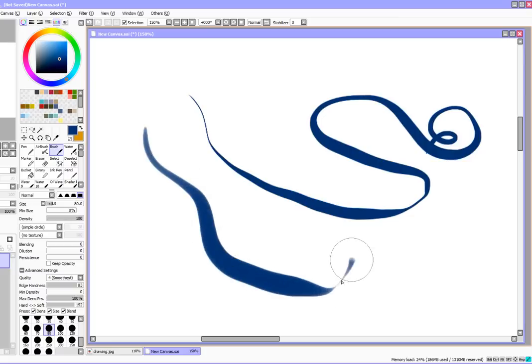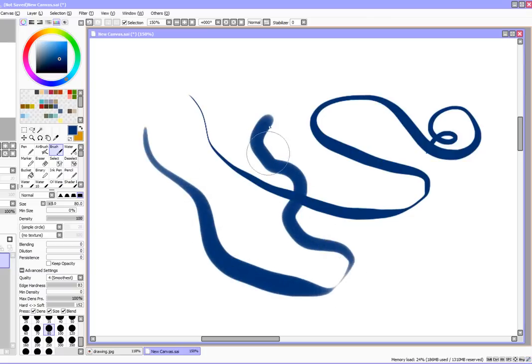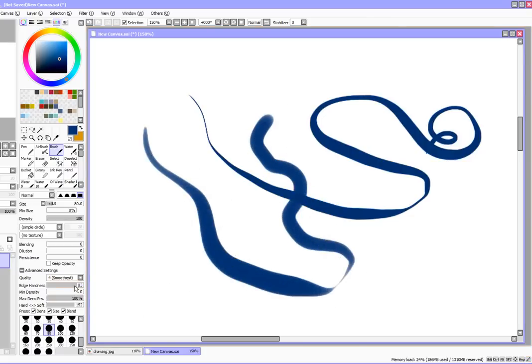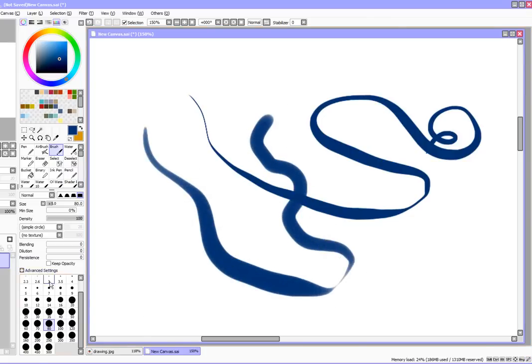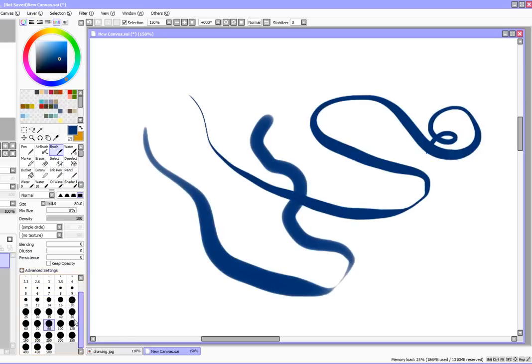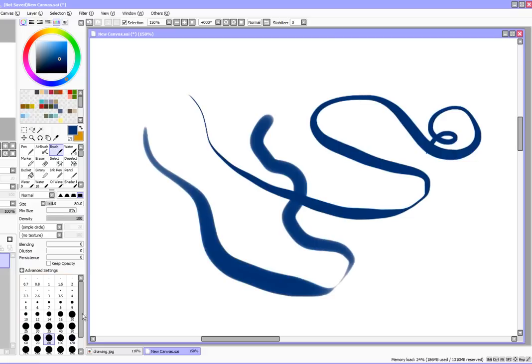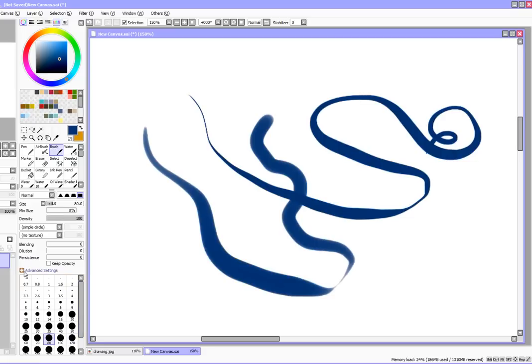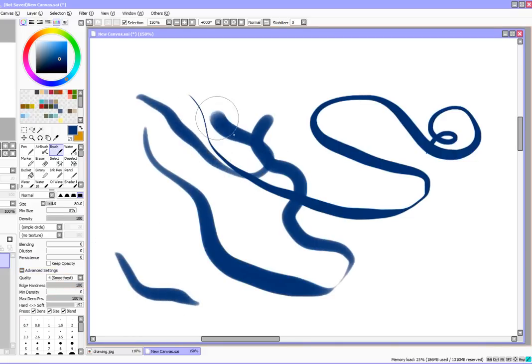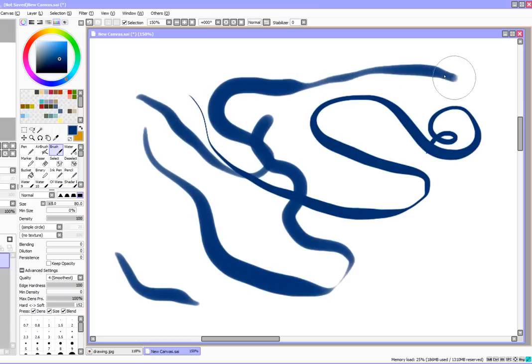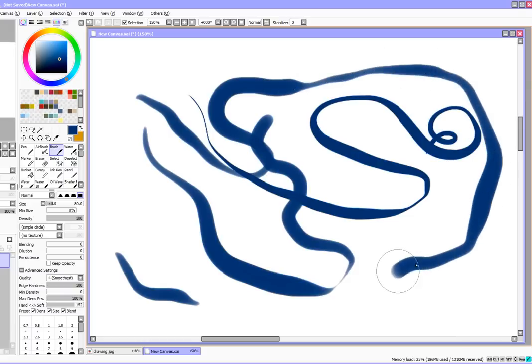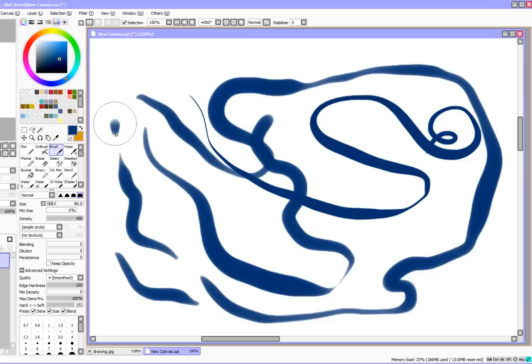You can use some of the toggles down here and that will change how hard or soft something is. I already have the edge hardness, which is a toggle down here in advanced settings. Sometimes you have to click on it. It's right above the pixel description of how big the brush sizes are. You can bring it all the way up to 100 and that'll harden it up a little bit, but you still have to remember this is the brush tool and it's designed to be softer. It's supposed to be like ink or paint.